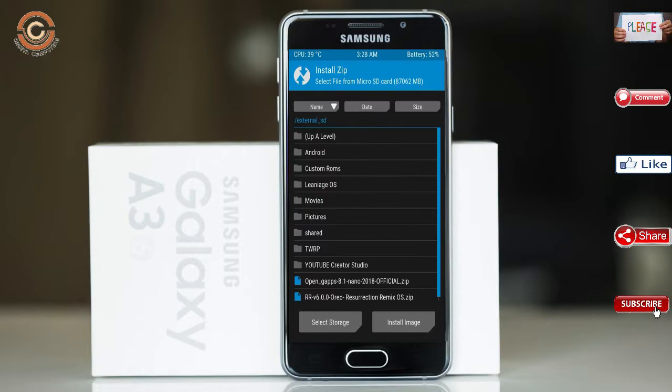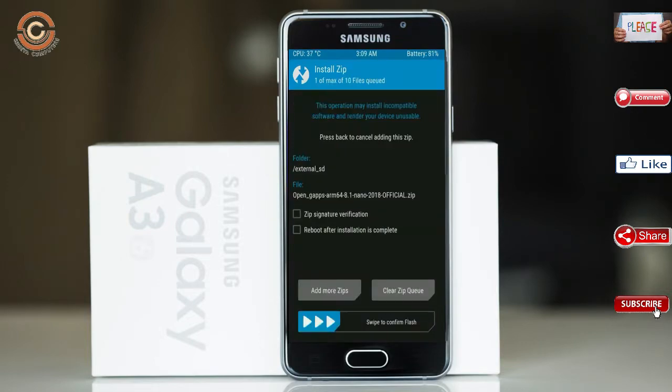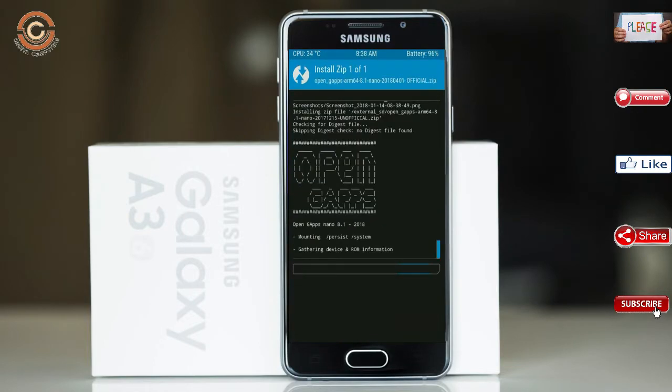Click on back. Select the GApps. After selecting these, swipe right to install.